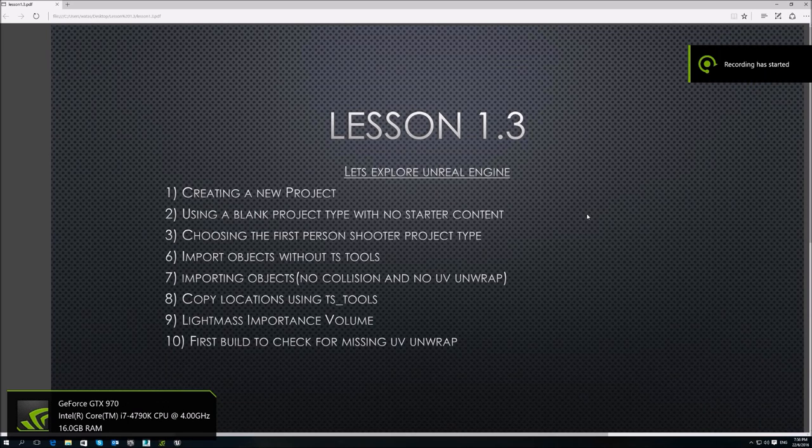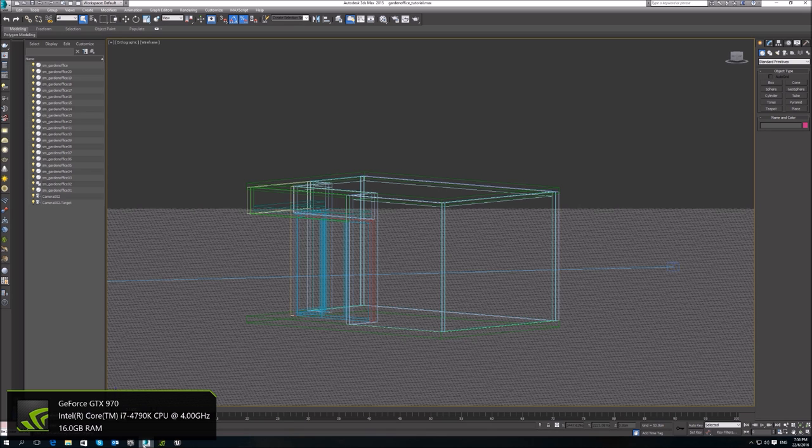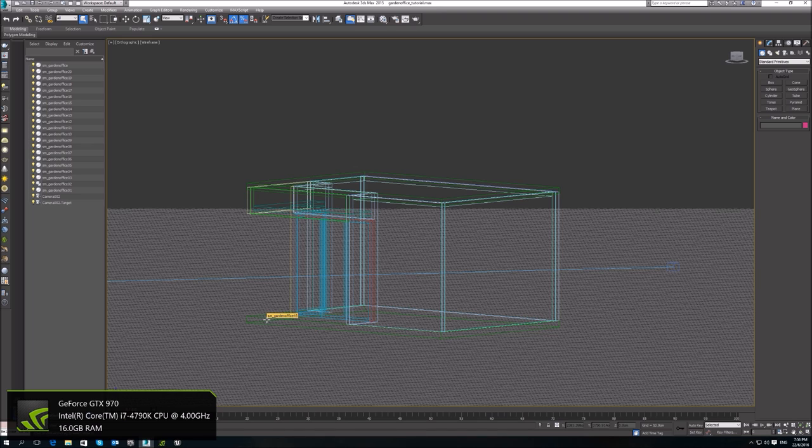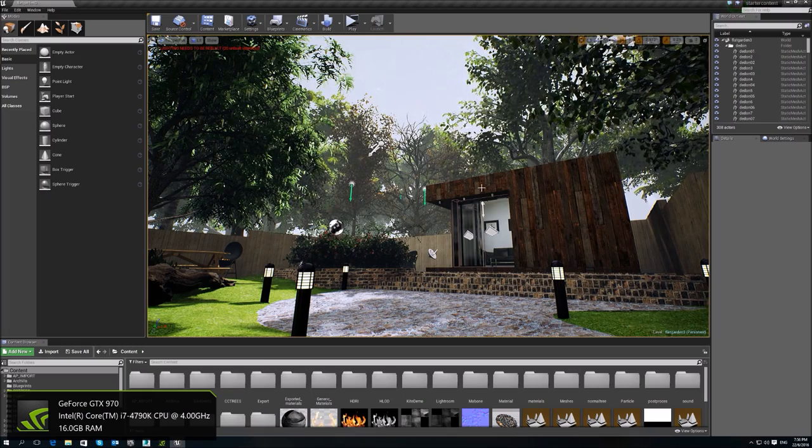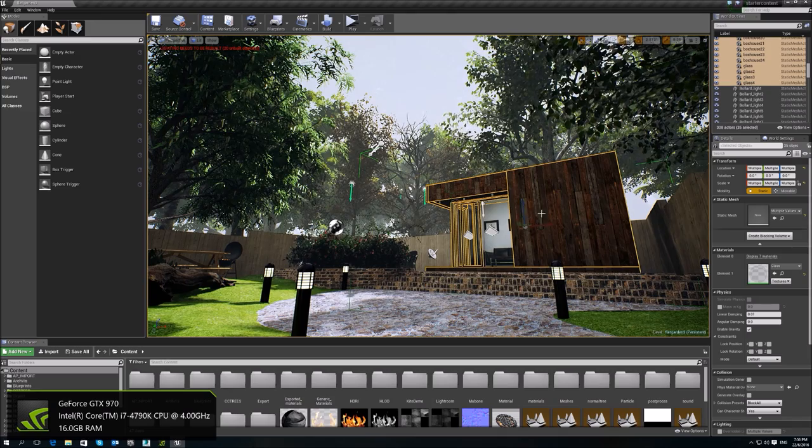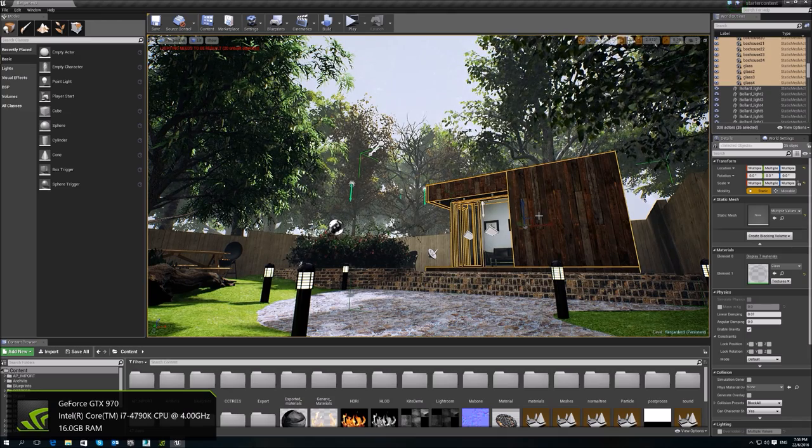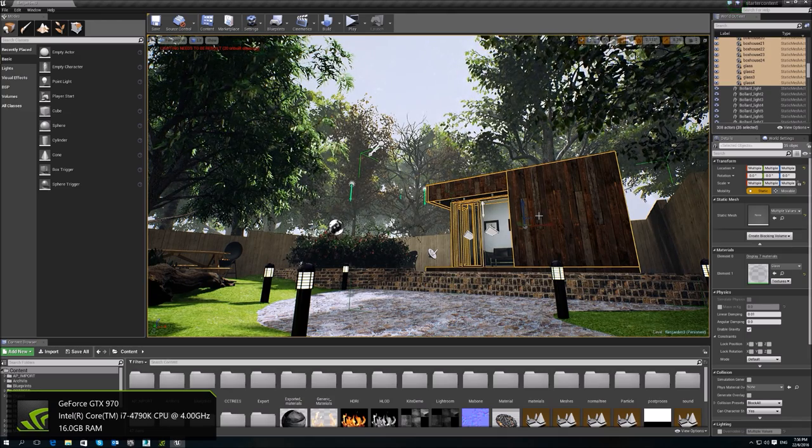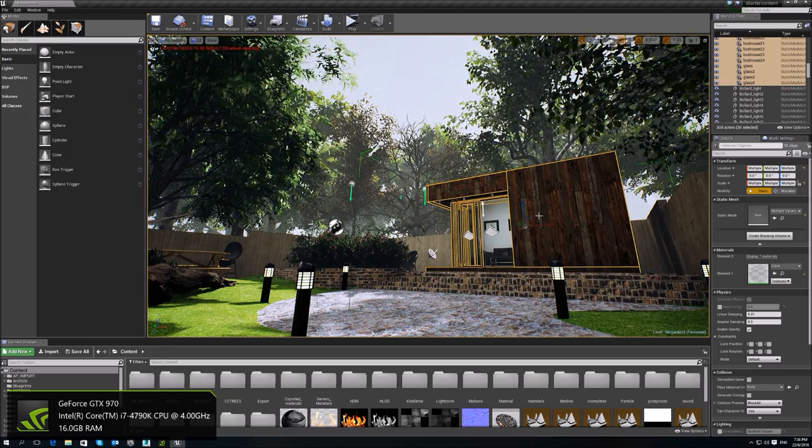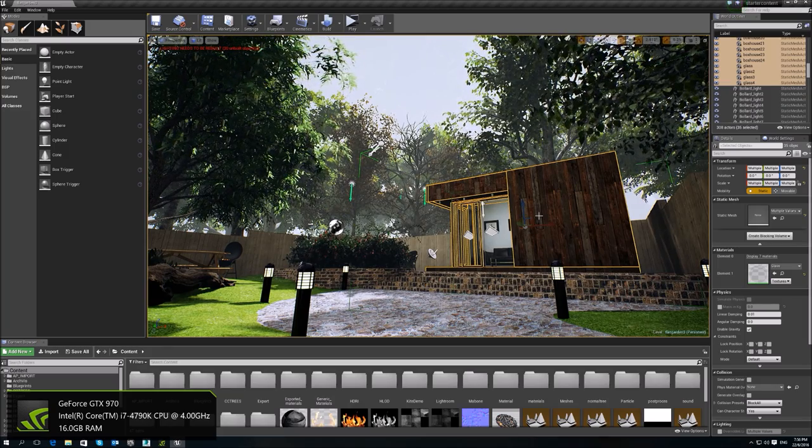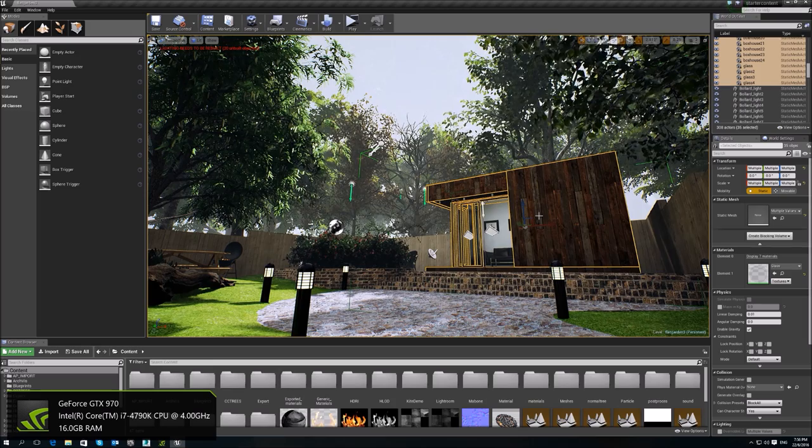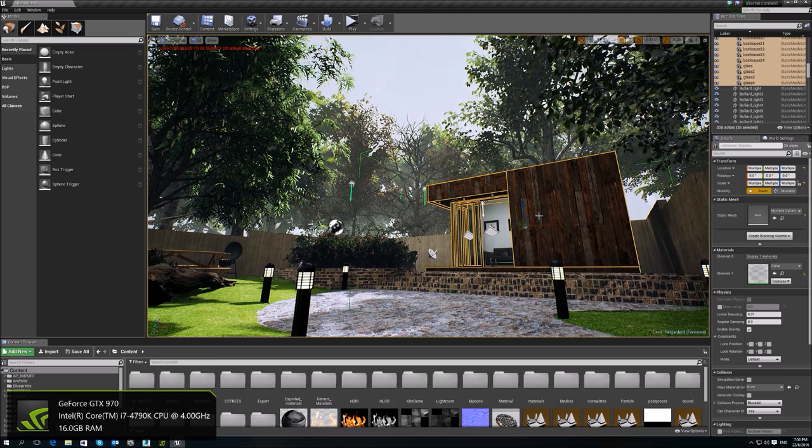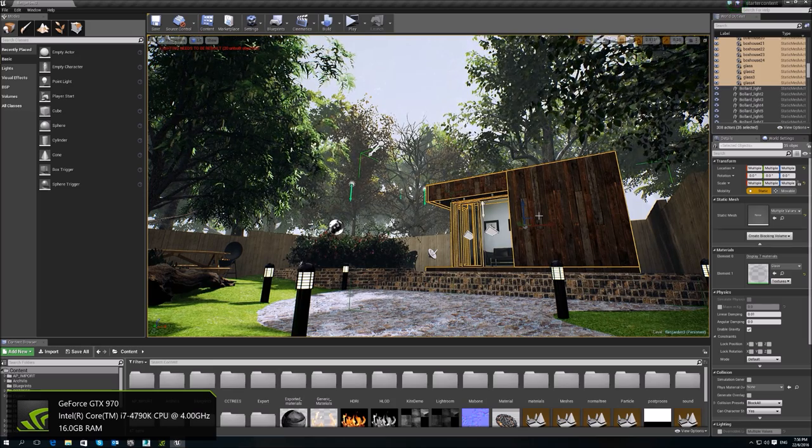Hey, what's up guys? It's lesson 1.3 and today I just want to continue on from the previous lesson. I'm going to change my model from the previous ones that I have used because I'm currently working on an exterior scene. So I'll be using this model instead and I will basically use this small office to show you how to do an interior scene in Unreal.